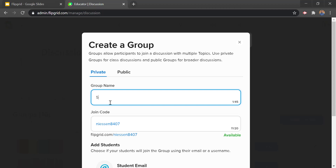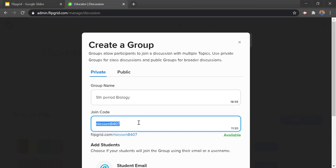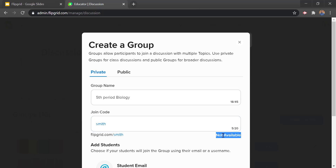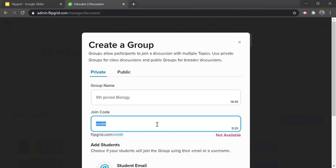Then we can customize the join code, which does have to be unique since it's basically a new URL you're giving it. If you have a common last name like Smith it won't be available, so you want to add some extra words to make it unique. If I try 'fifth period bio,' even that one's taken. So maybe add your last name or something to make it more unique — I'll call mine 'Neeson fifth period bio.'